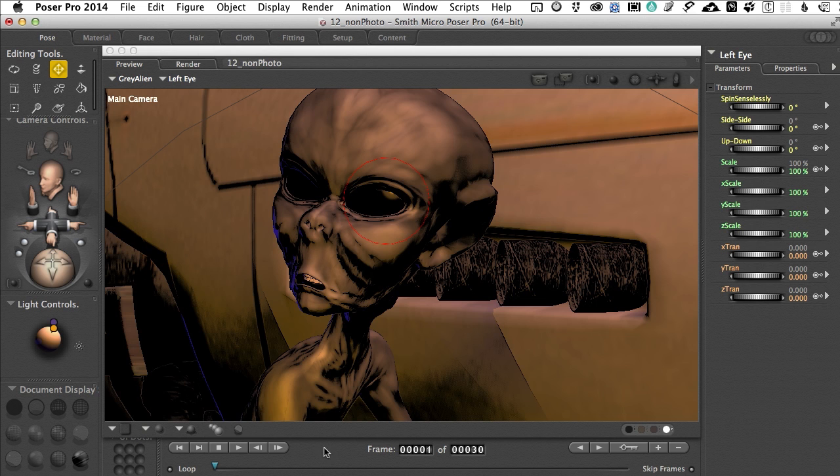So you might say okay great. I see how to control it. We've got these new controls that go on. How do I actually render this and capture it?